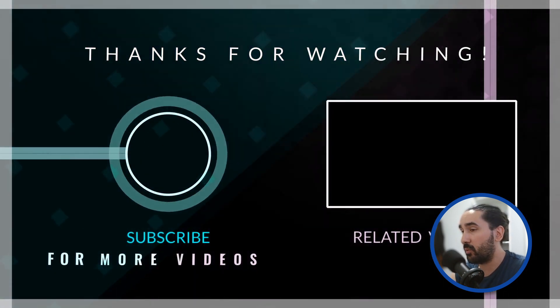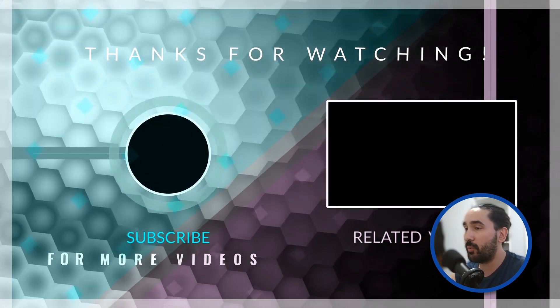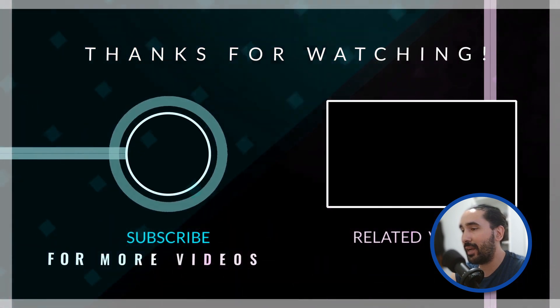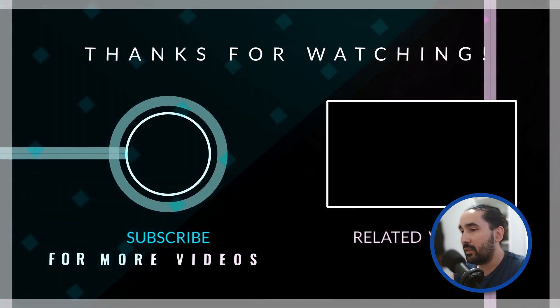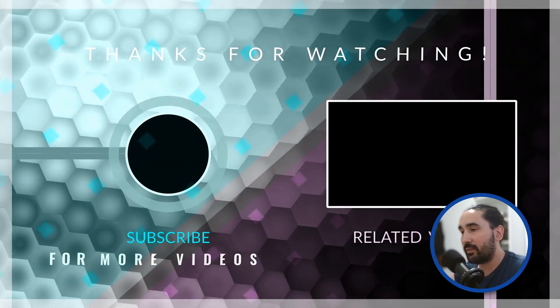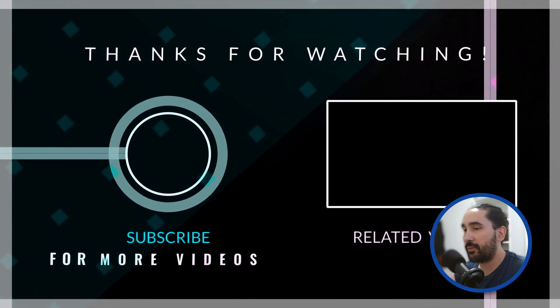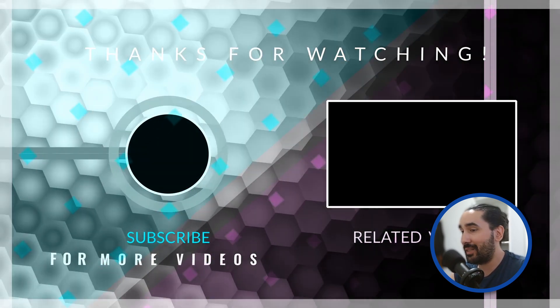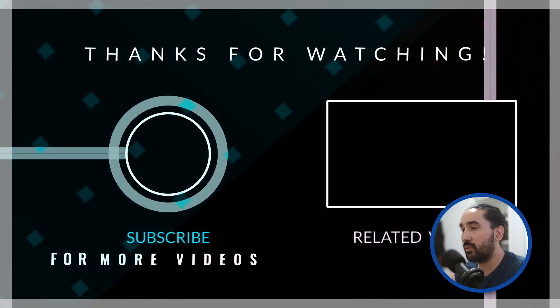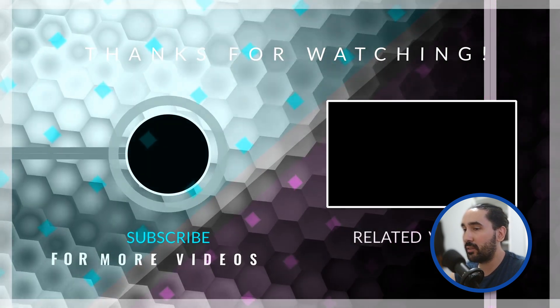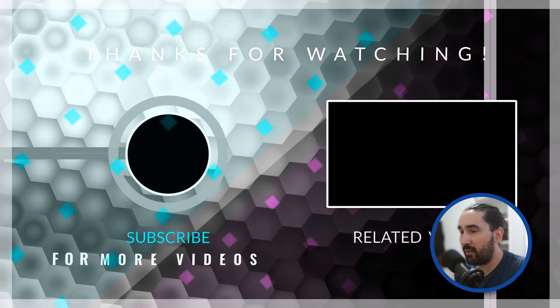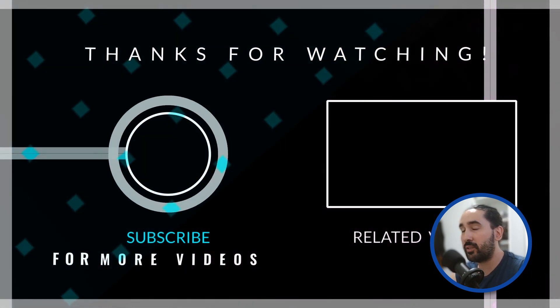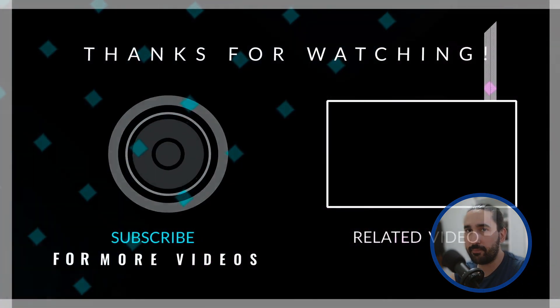Thanks so much for watching. If you made it this far, I really appreciate it. Don't forget to like the video, subscribe to the channel, and check out the full source code linked in the description below. I hope you have a wonderful rest of your day. Goodbye.